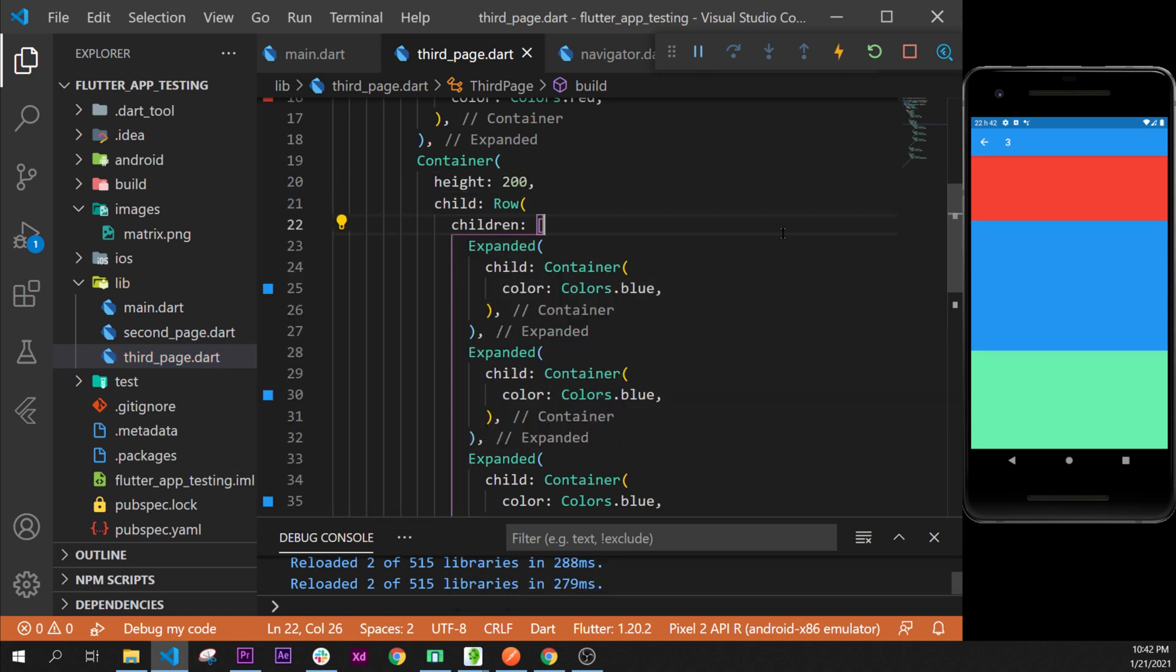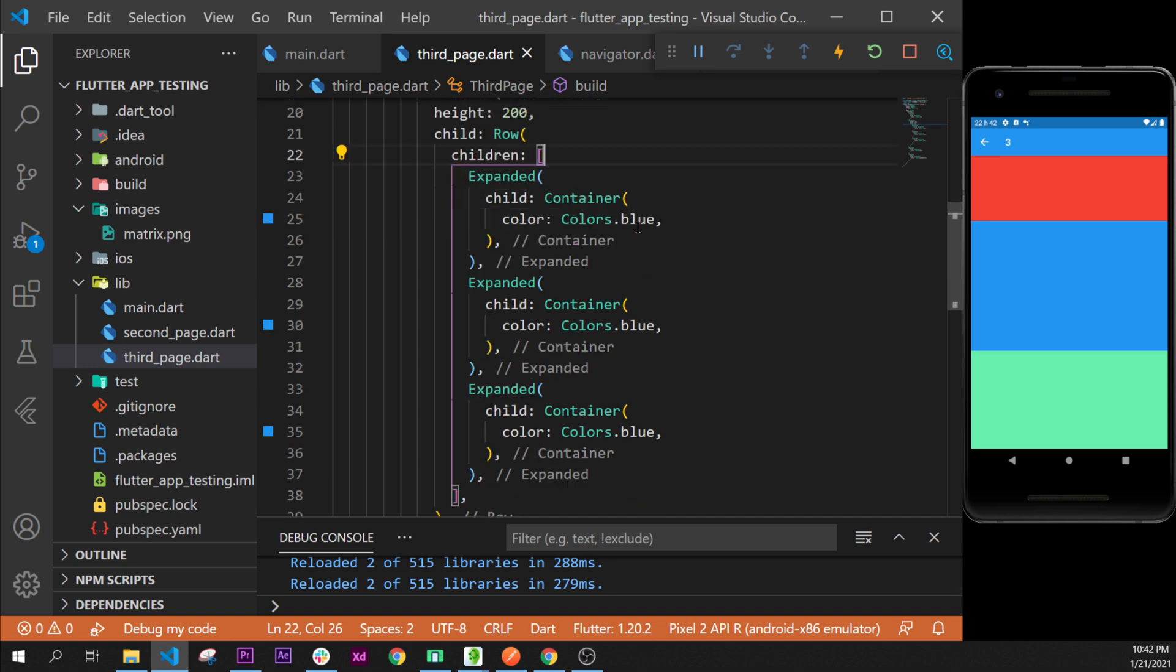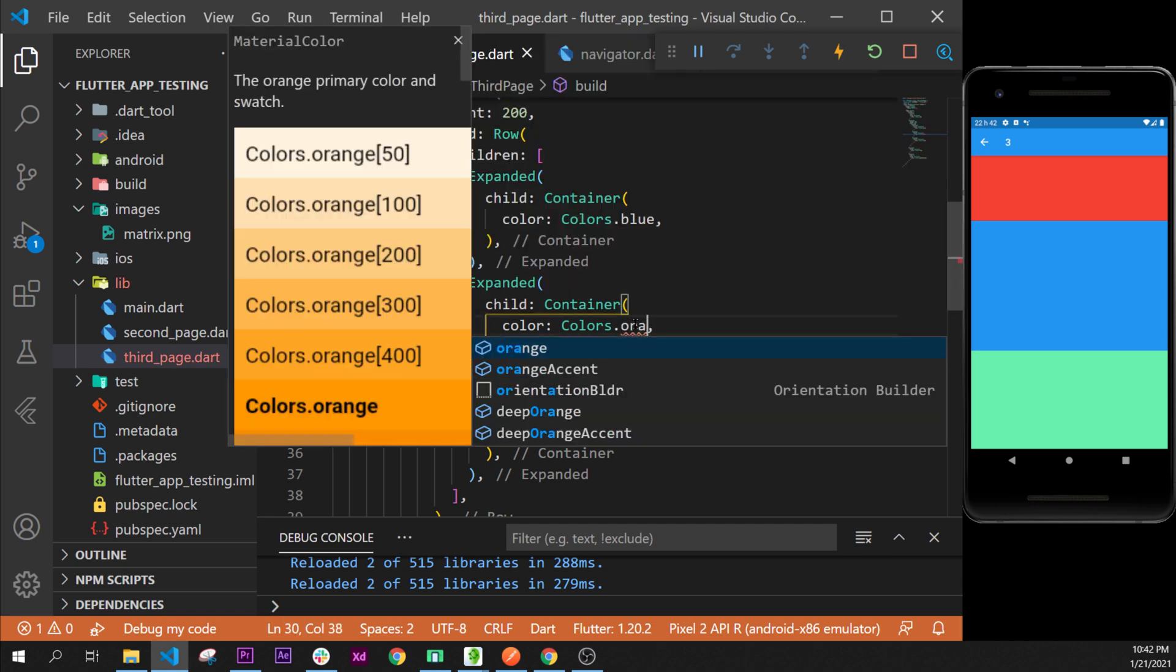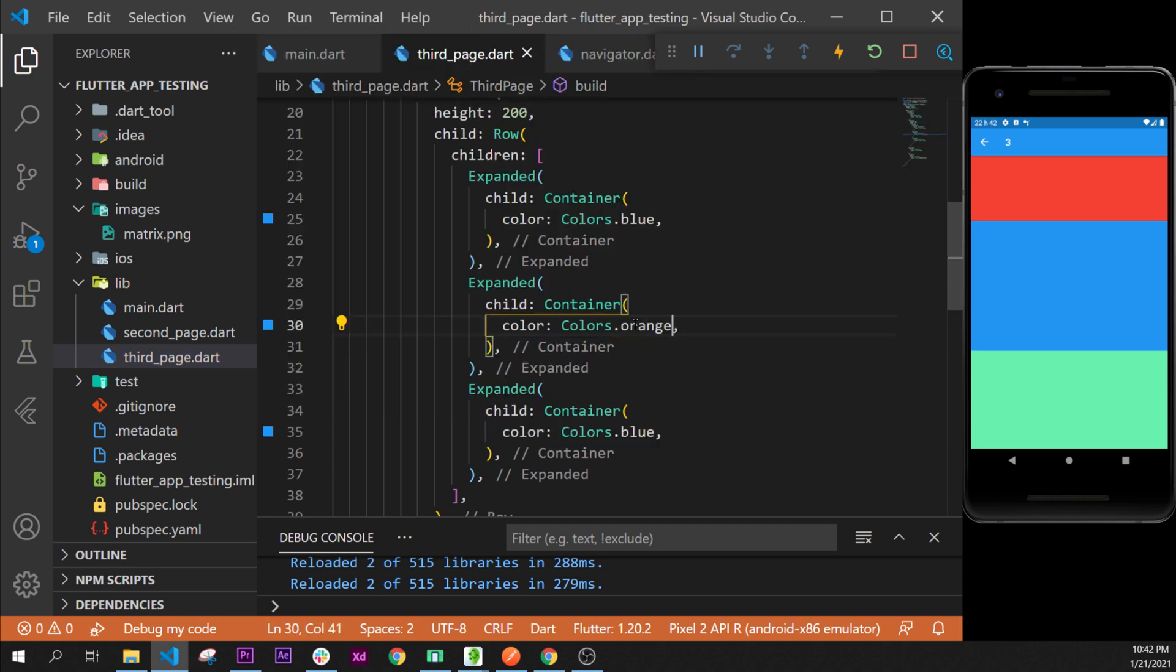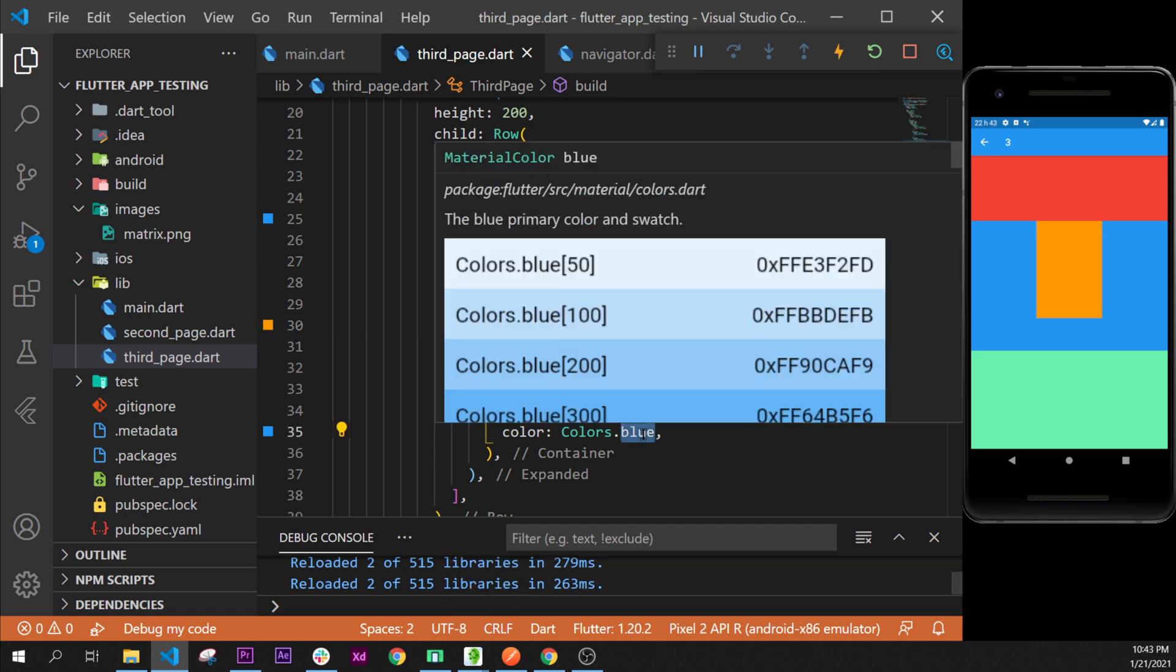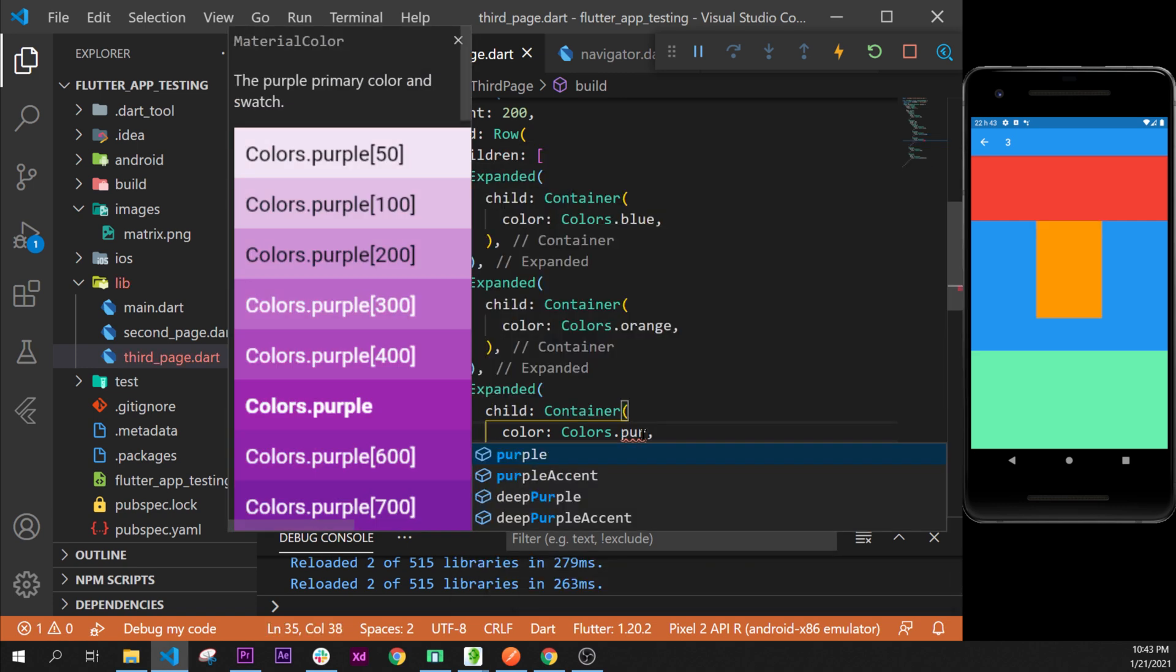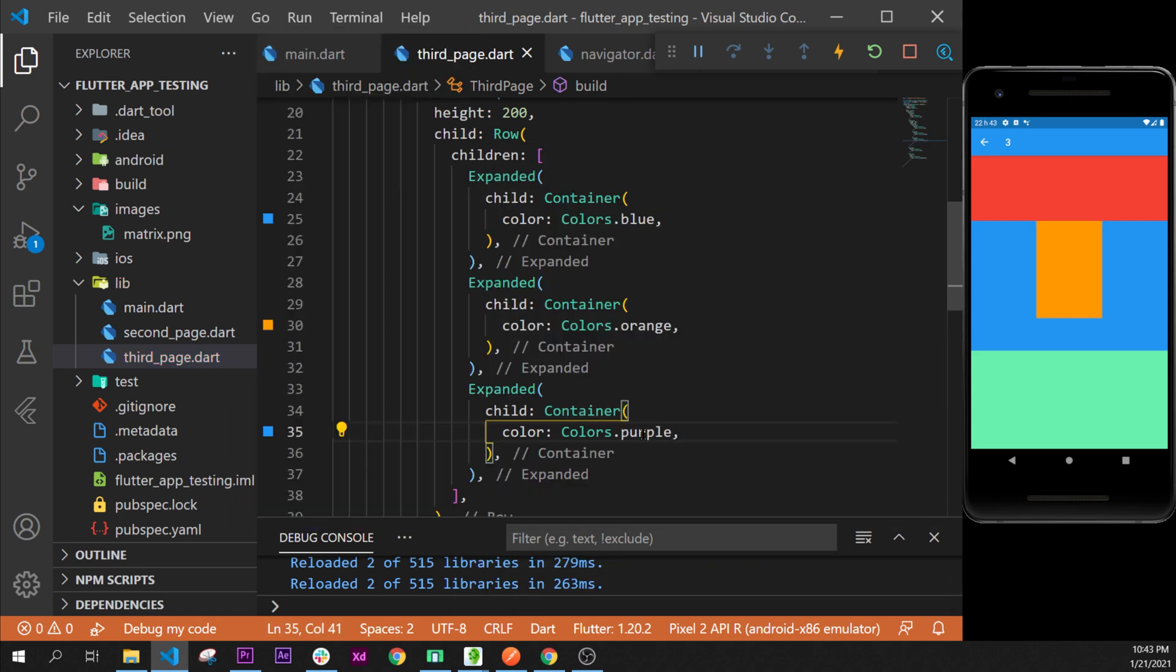Now we can play with those widgets. So this one has blue, they are all blue, maybe this is why we had the problem. So this one will be orange and this one will be purple.